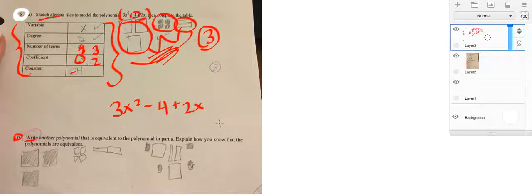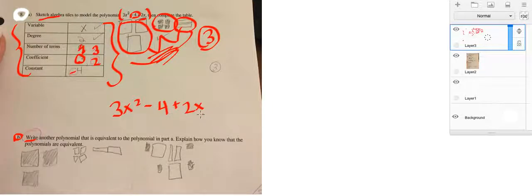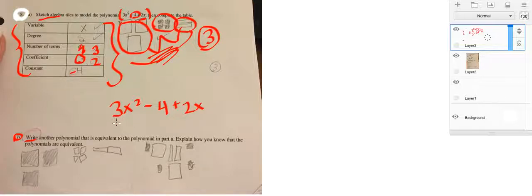3x squared minus 4 plus 2x. I would exchange the x's for another letter. So, you could put 3c square. I'll put C for Caleb.